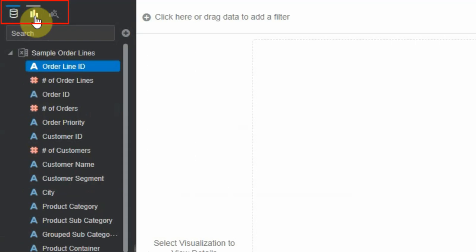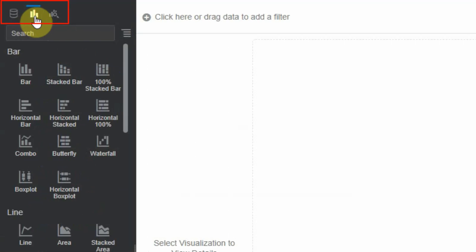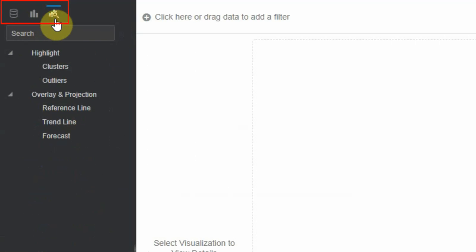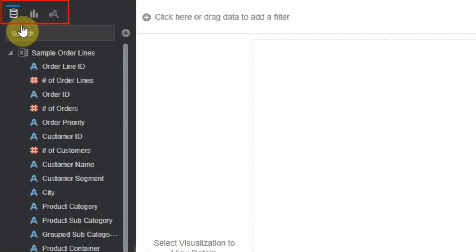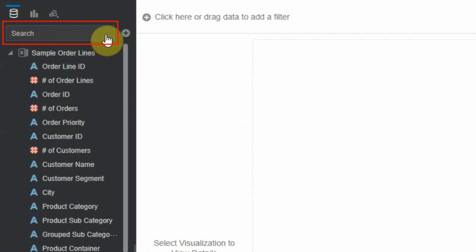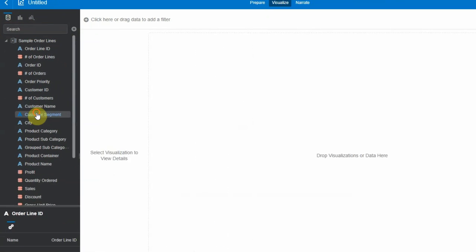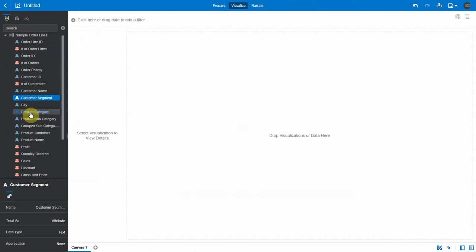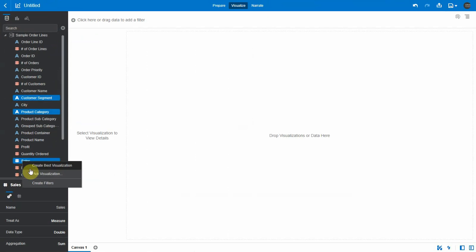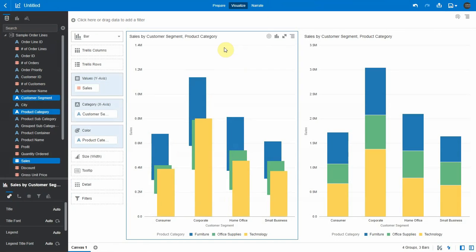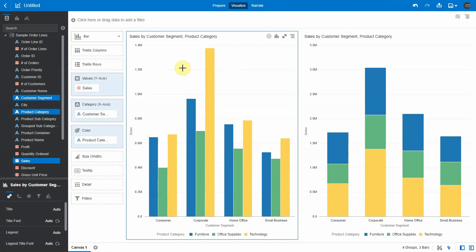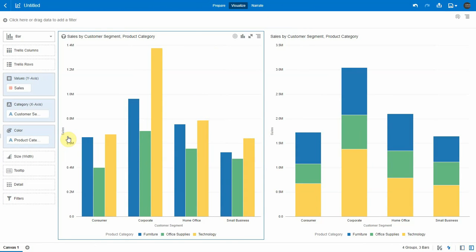You can notice that the tabs for data, visualization, and analytics are moved to the top of the side panel. There's also a dedicated search box below the icons. Let me select a few columns and pick a visualization. When you close the side panel, you can see the canvas occupying the entire screen space.